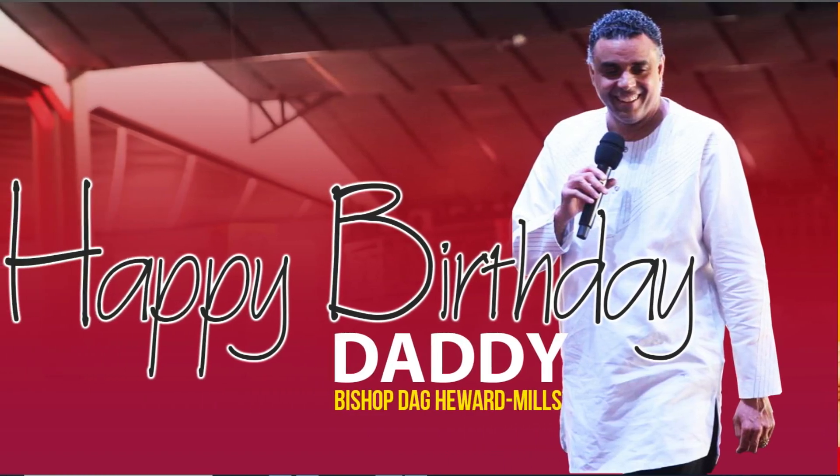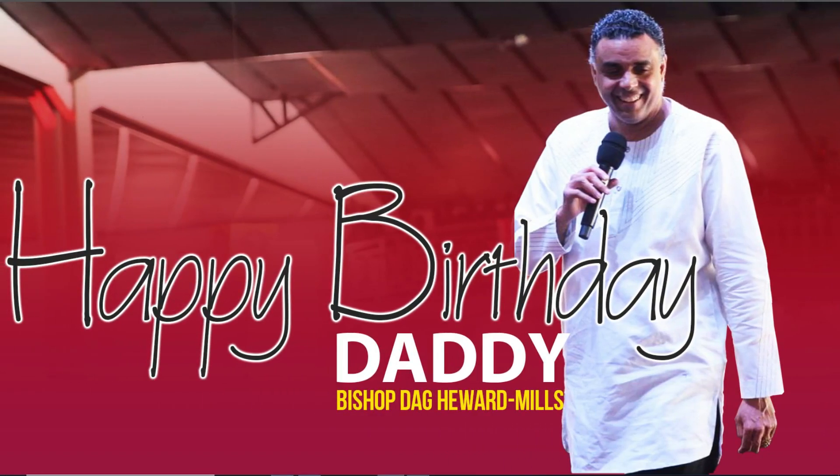Hi y'all, welcome back. Guess what? Today is my daddy's birthday. Happy birthday, Bishop Dag Hayward-Mild, my prophet.